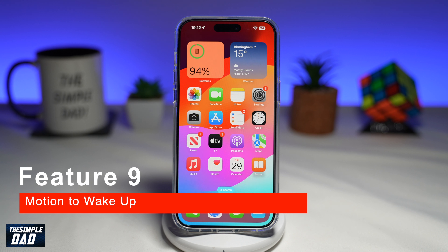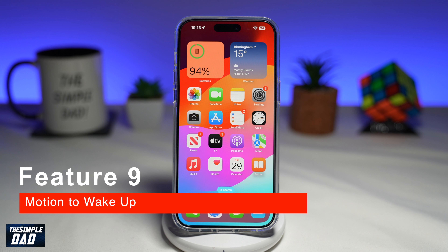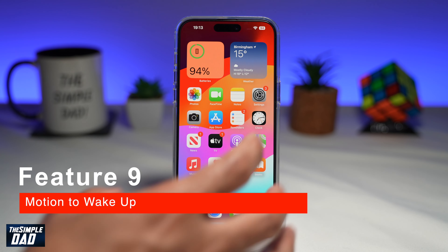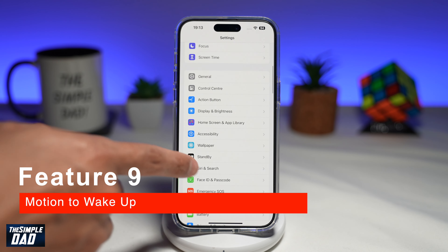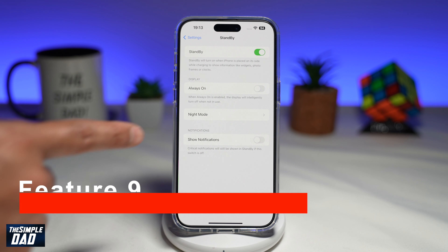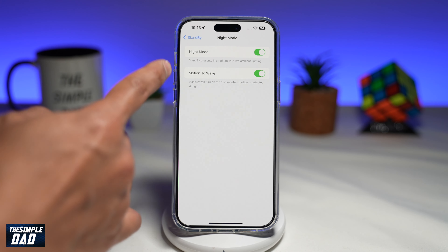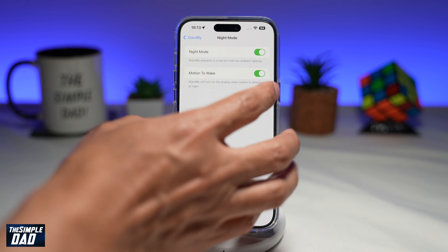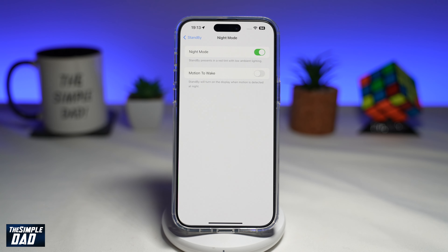The ninth feature to disable is Motion to Wake for standby. When enabled, your iPhone's display turns on every time it detects movement. If you don't want your screen turning on automatically, go to Settings, scroll to Standby, tap on Night Mode, and disable Motion to Wake by toggling the switch to the left.